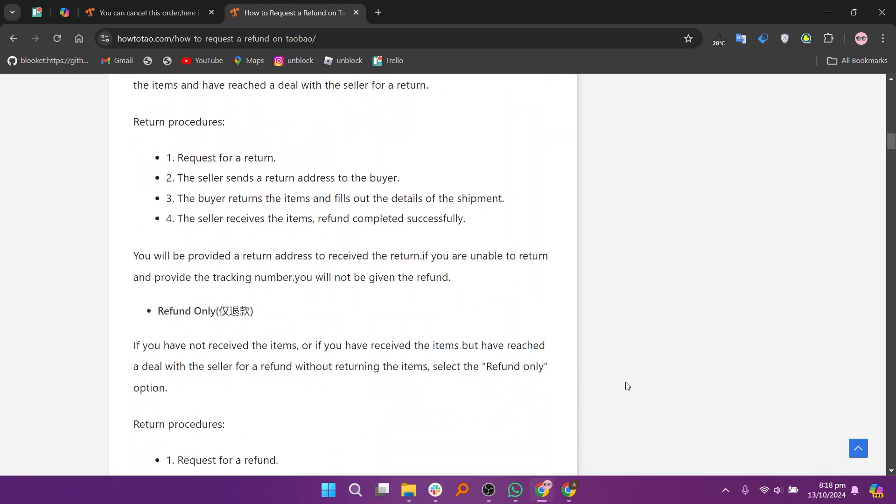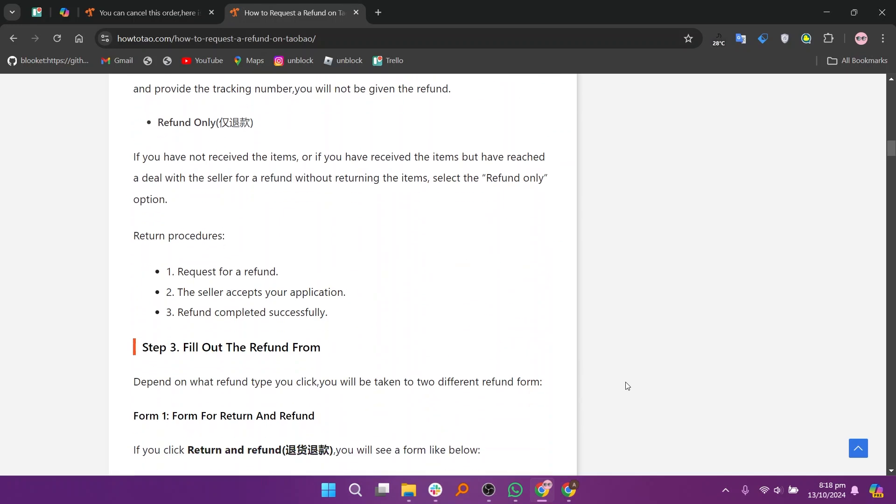If you have not received the items or if you have received the items but have reached a deal with the seller for a refund without returning the items, select the refund only option. For return procedures, request a refund. The seller accepts your application and the refund is completed successfully.